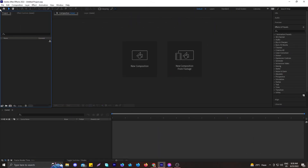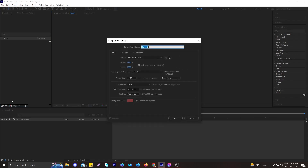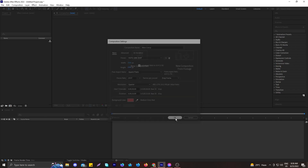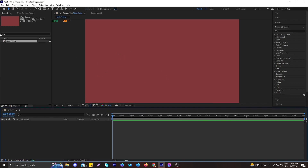After coming to After Effects, let's create a new composition which will be our main composition. Let's name it 'Main Comp'. The width and height is 1920 by 1080 and the duration is 10 seconds. Hit OK.